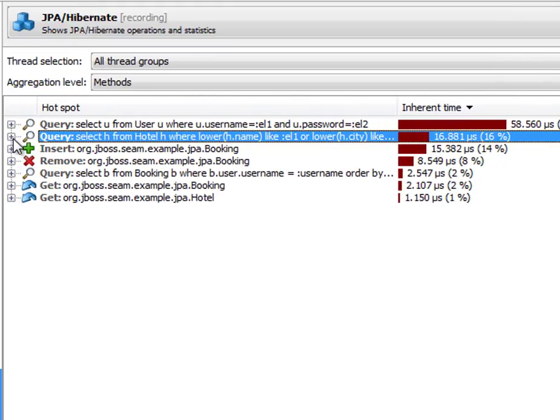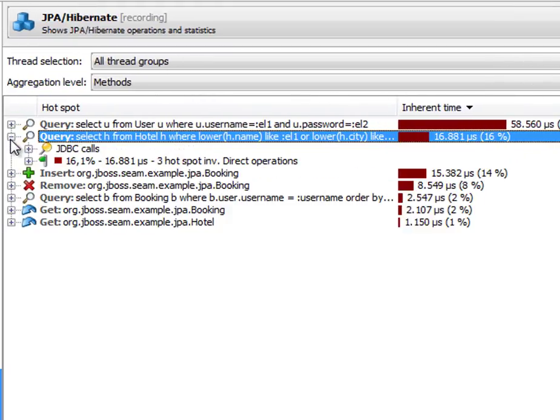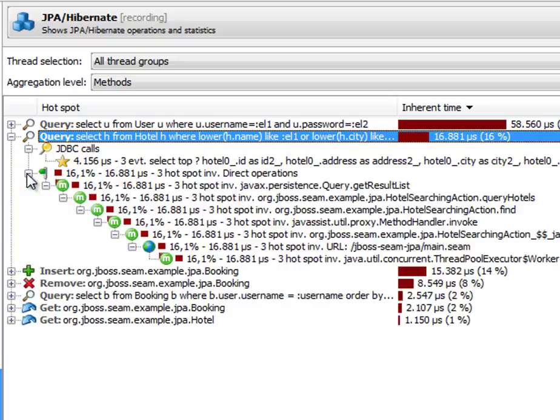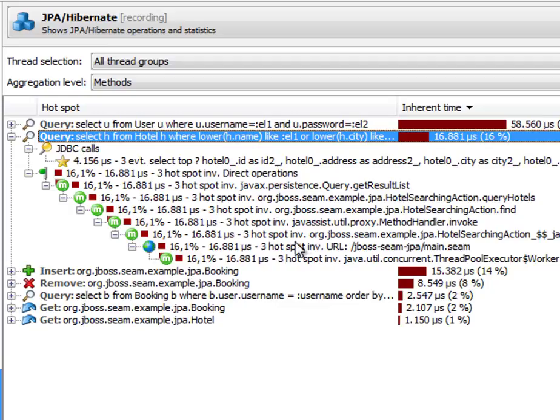And when I open the hotspot I can see that there is a node called JDBC calls that shows all associated JDBC calls. Similar to what we just saw in the events view. And then there is a node called direct operations that contains the backtraces that contributed to this hotspot. We can see the URL here through which the request entered the system. And then we see the internal method structure up to the point where the persistence operation was initiated.